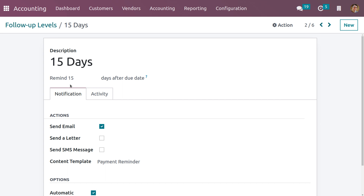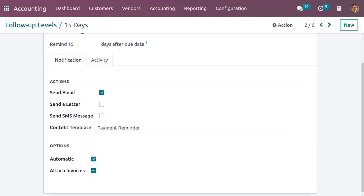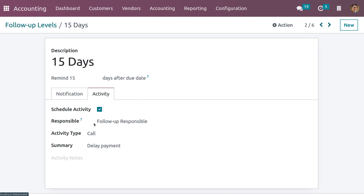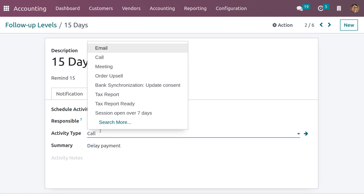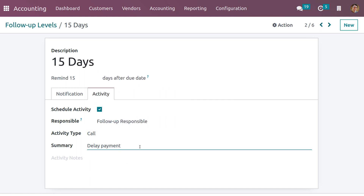Another option is setting the automatic follow-up level and attaching the invoice. Under Activity, we can also schedule an activity and set who is responsible. We can set different activity types to follow up the customer, such as call, email, meeting, order, and so on. We also need to set the summary for this activity, which is mandatory.